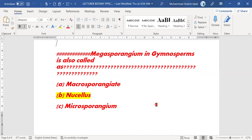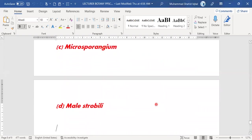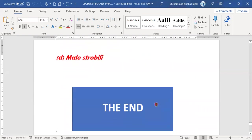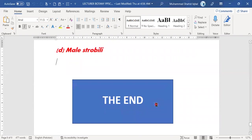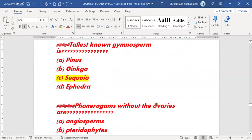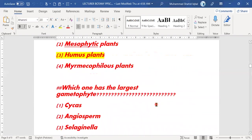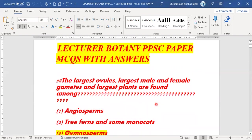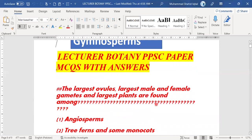These above-mentioned MCQs belong to angiosperms and gymnosperms. These MCQs have been repeated in different exams, different scenarios, and at different times.